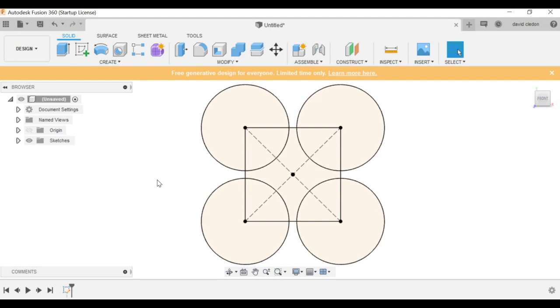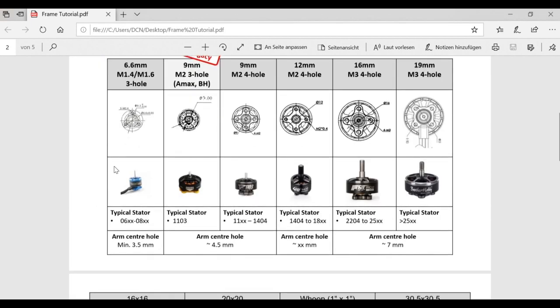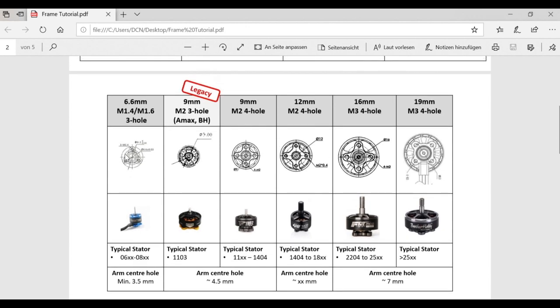This is what we're going to use to orient ourselves while designing. Now I can simply exit this sketch. This is done, our basic layout for the design. Now since this is a quite simple design for this tutorial, a 65mm toothpick, we can go ahead and design the arms and the motor mounts. Now we need to take a decision again because we need to decide what kind of motor mounts we will include in this design. So these are the typical standards we have in the industry.